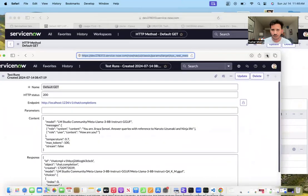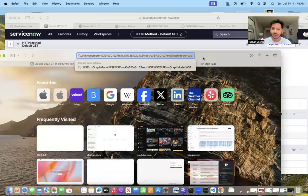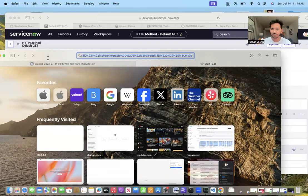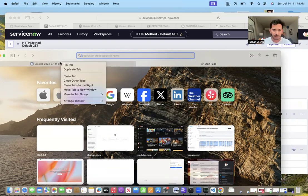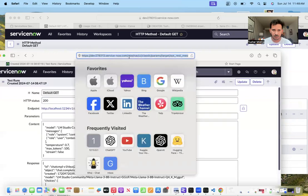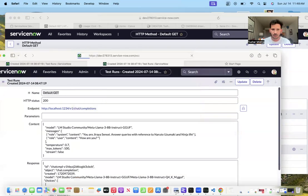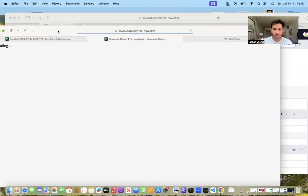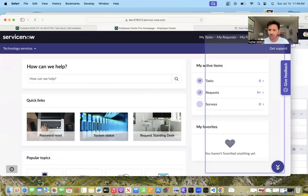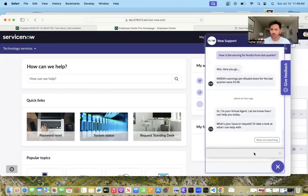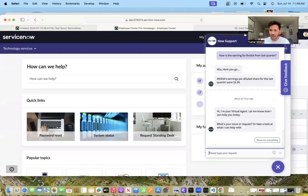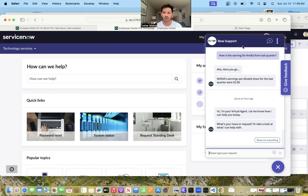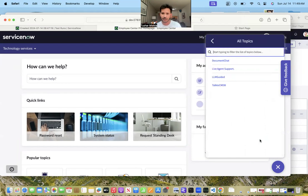I have integrated with chatbot - ServiceNow provides a virtual agent. We are in employee center now. Let's open a chat window. This is how users are going to communicate. If you are talking to Now Support, it will use default way of finding the topic based on your queries, but I have already created a topic separately so you can choose which one you want.